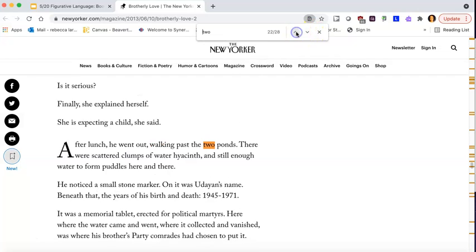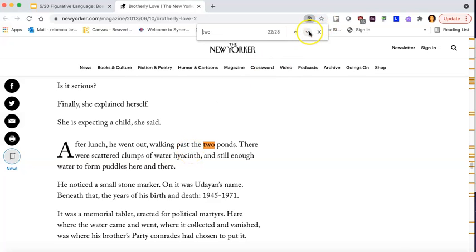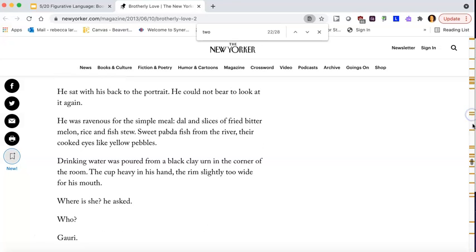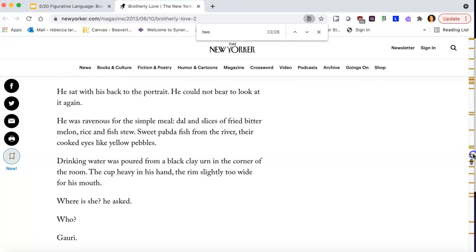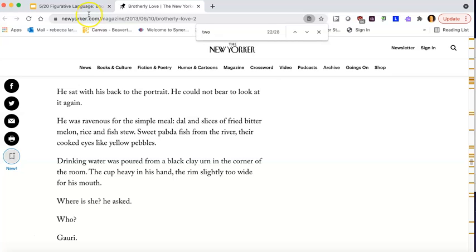And oh wait, look, I skipped it, but I should go back. He went out walking past the two ponds. Ooh, so will the ponds come back. So as I'm doing this, I'm noticing kind of these areas. And if you look over on the right here, see all these yellow tabs, you can also click down to a certain spot and it'll come up to it, to those moments that the control F has found.